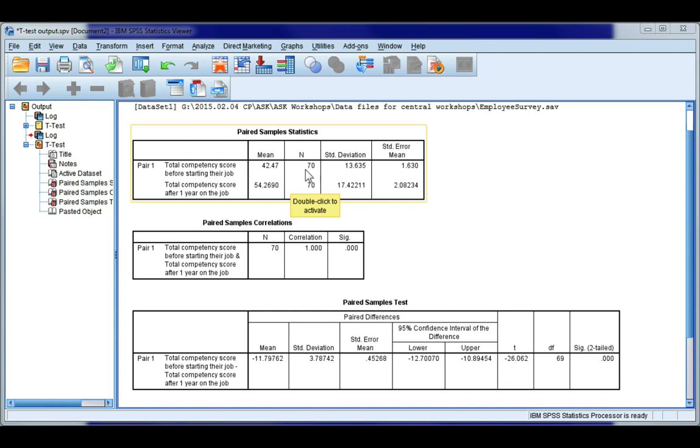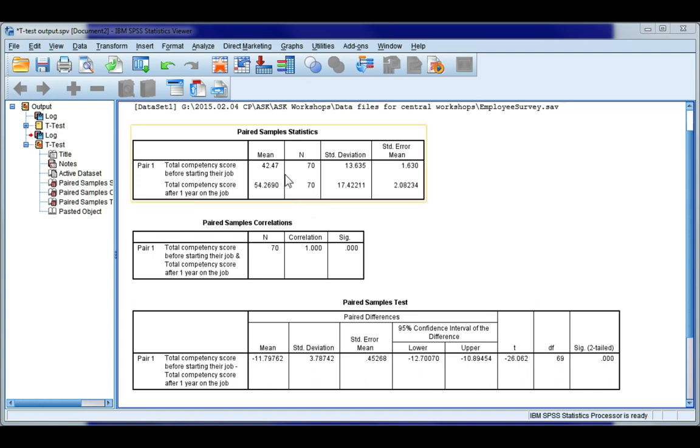Now the purpose of the t-test is asking, did this difference just happen by chance in our sample, or is there enough evidence to suggest that in the population employees will be significantly more competent after one year on the job.